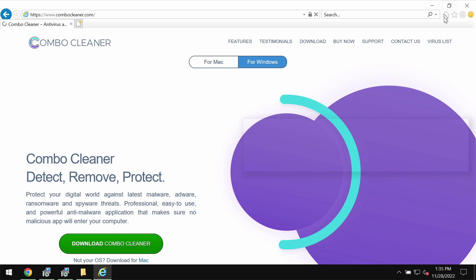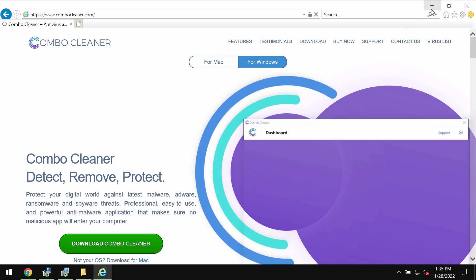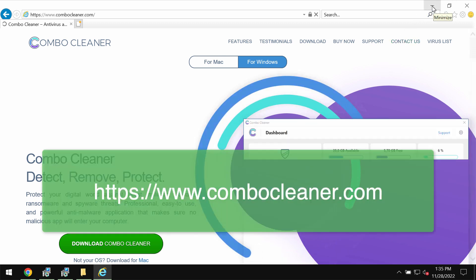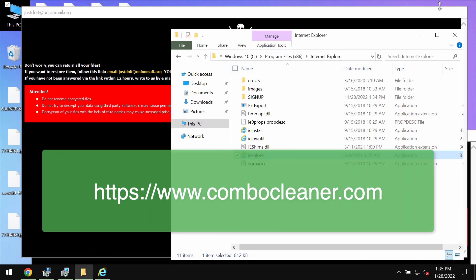To download it, you might need to use Internet Explorer browser because other browsers and their desktop shortcuts could be modified by this ransomware.